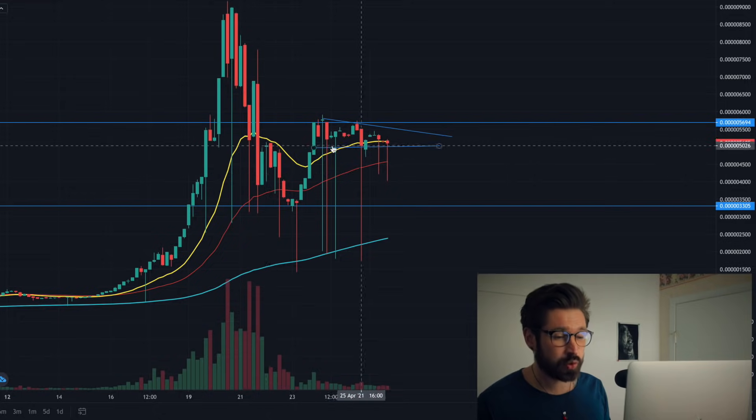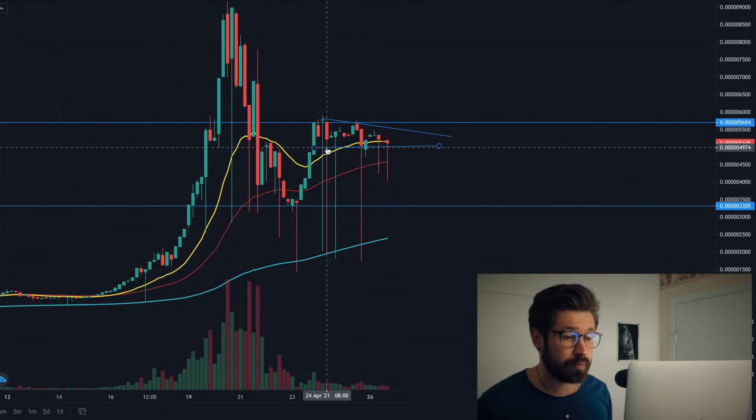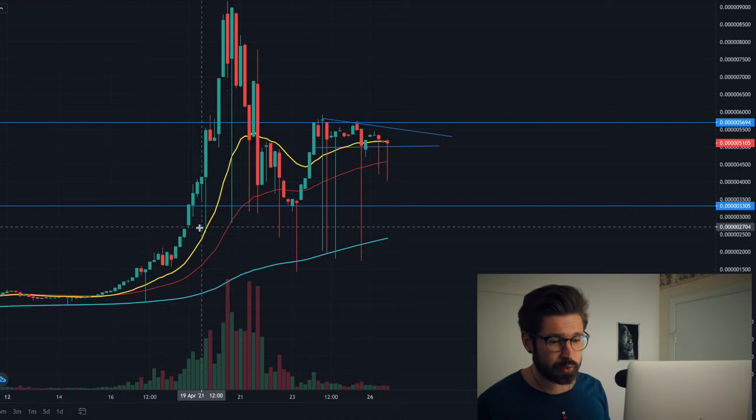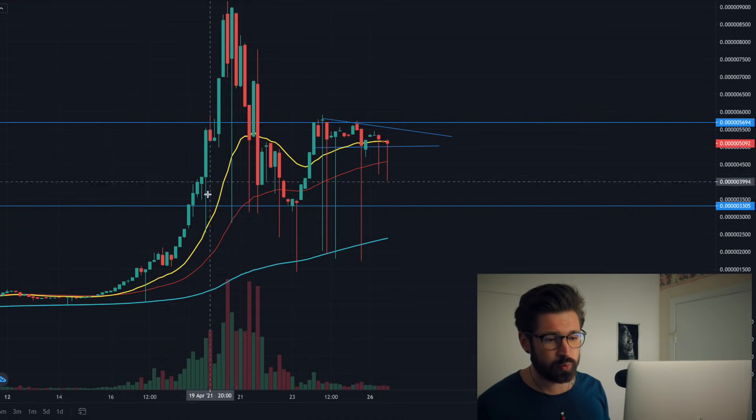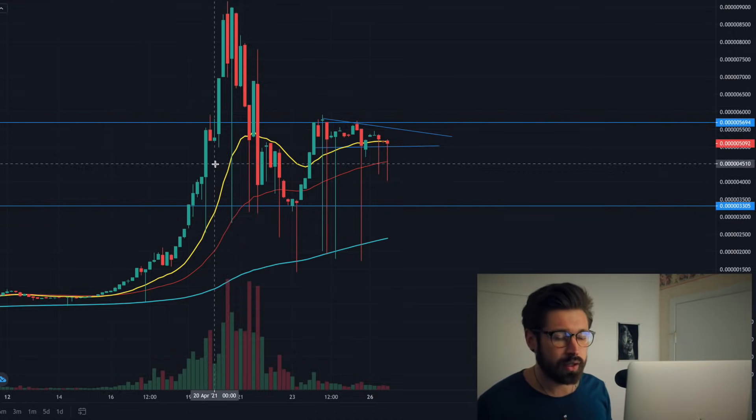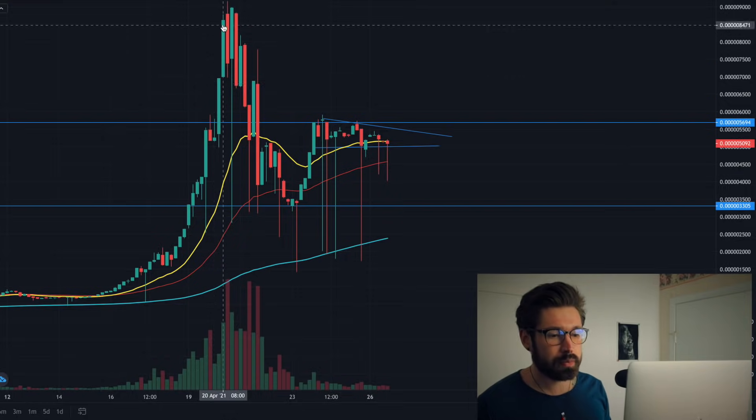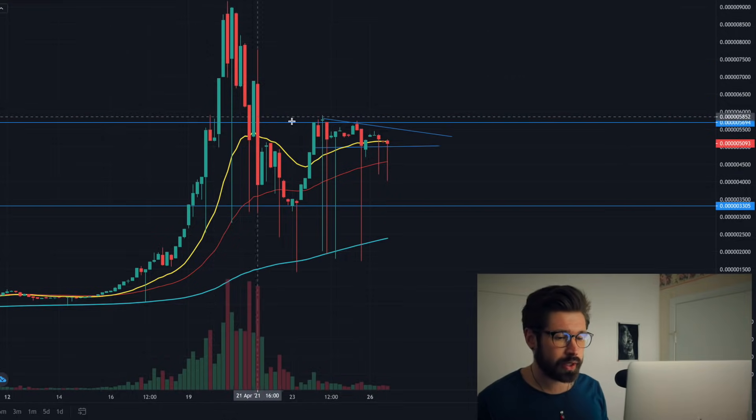We can see here on the four-hour we found some support on the 20 EMA, which is a great sign. We want the candles to be above the 20 EMA. We are super overextended - we broke away from the 20 EMA and just pumped, pumped, pumped, and that's going to trigger a sell-off.